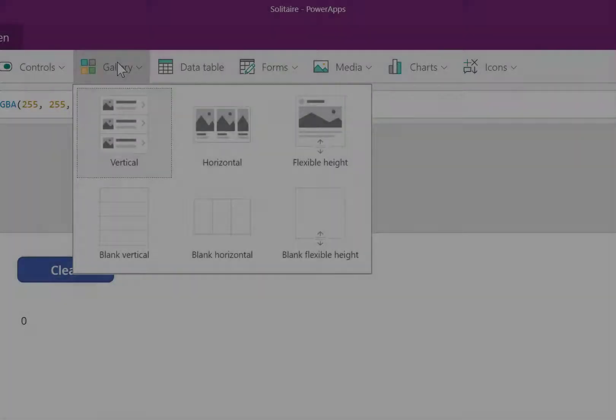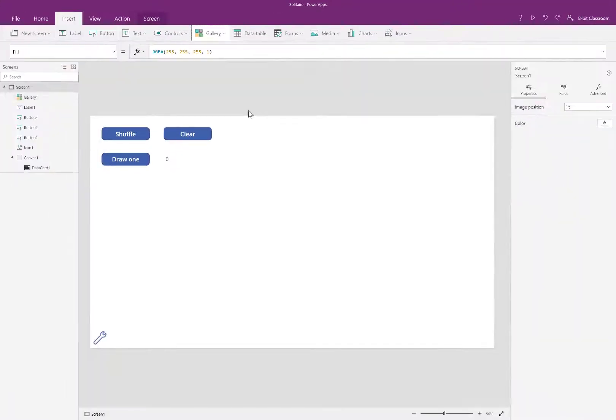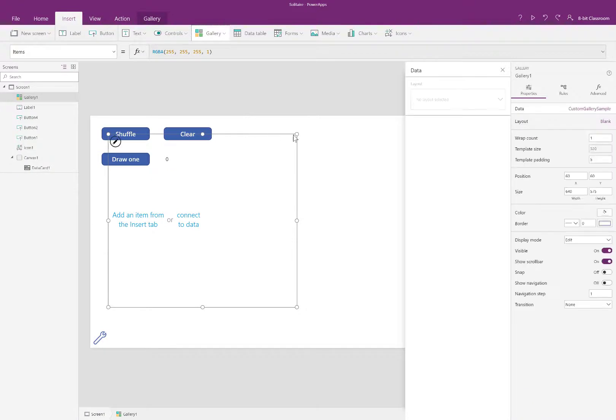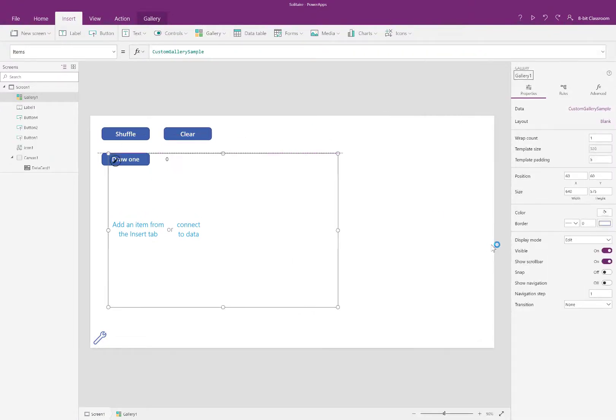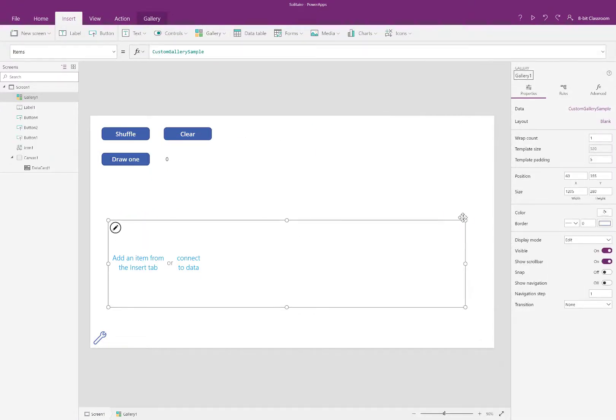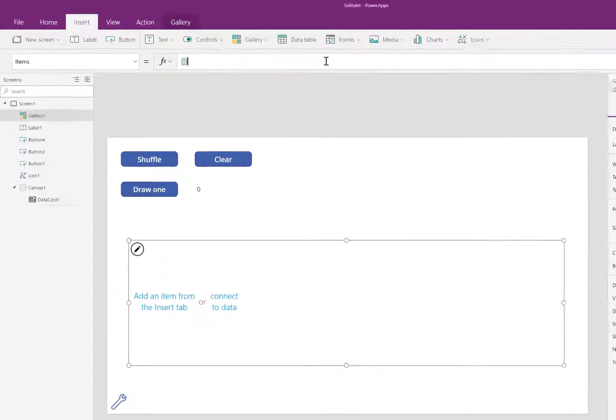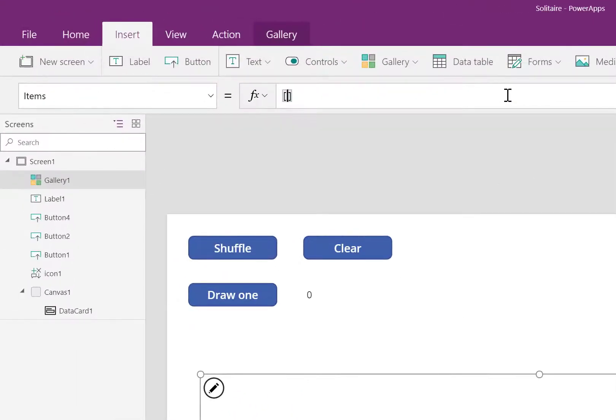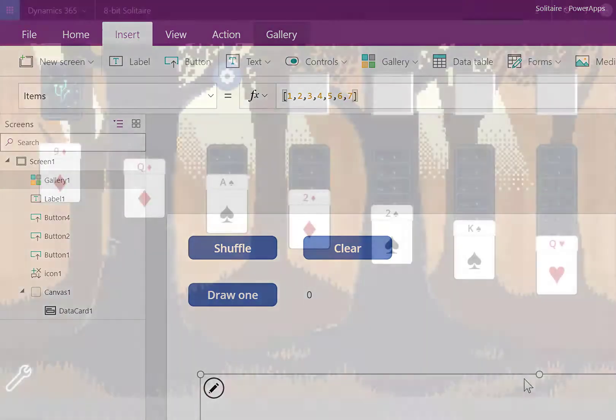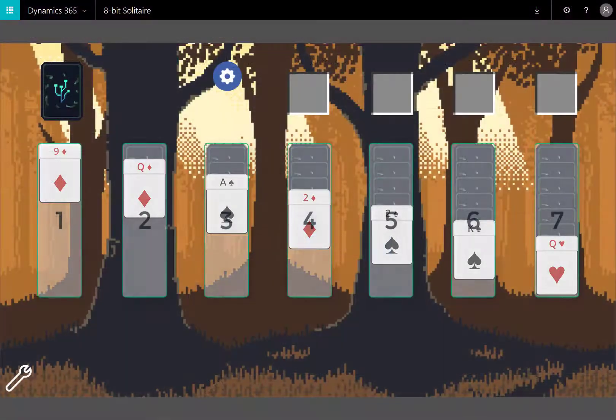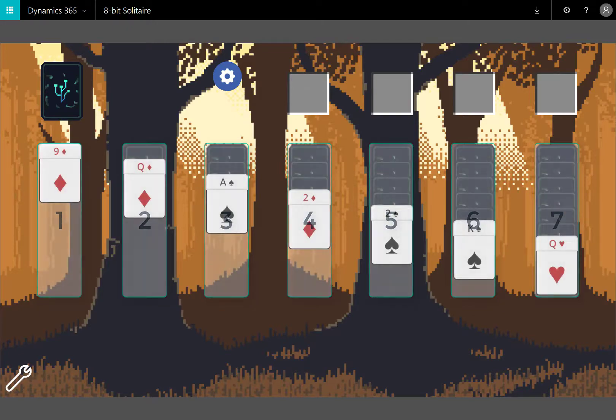I'll start by adding a gallery. Our formula for setting up a game of solitaire is just about finished, but we need a way to show it. A horizontal gallery is going to show each pile of cards. Here, I'm setting the items property of this horizontal gallery to 1234567. The number is going to correspond to which column or pile a particular card belongs to.